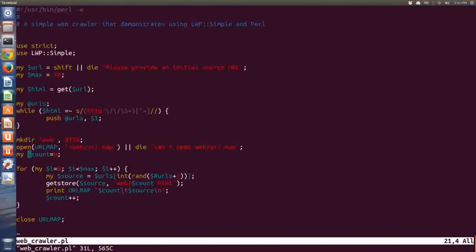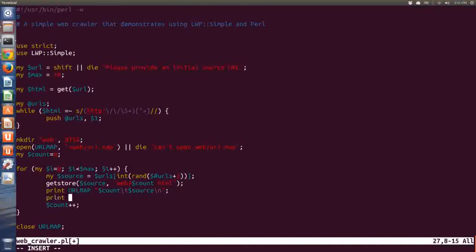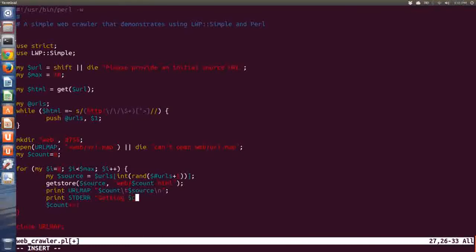Let's add one more thing while we're here. We're going to add output to what's called standard error. Unix operating systems have two outputs: standard output and standard error. I don't want to go into the details — you can find them in any good Unix book — but basically I'm going to print to standard error and say that I'm getting item $count from $source.